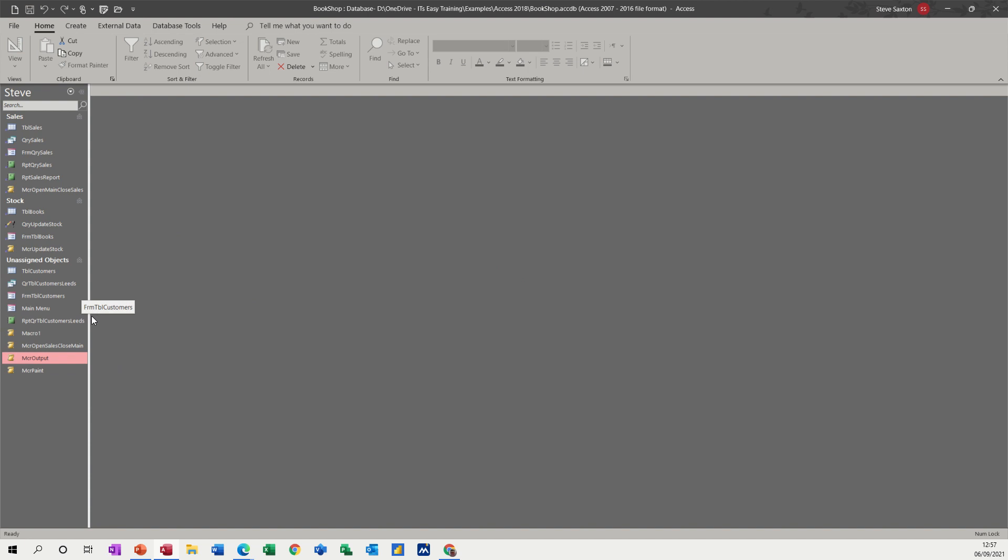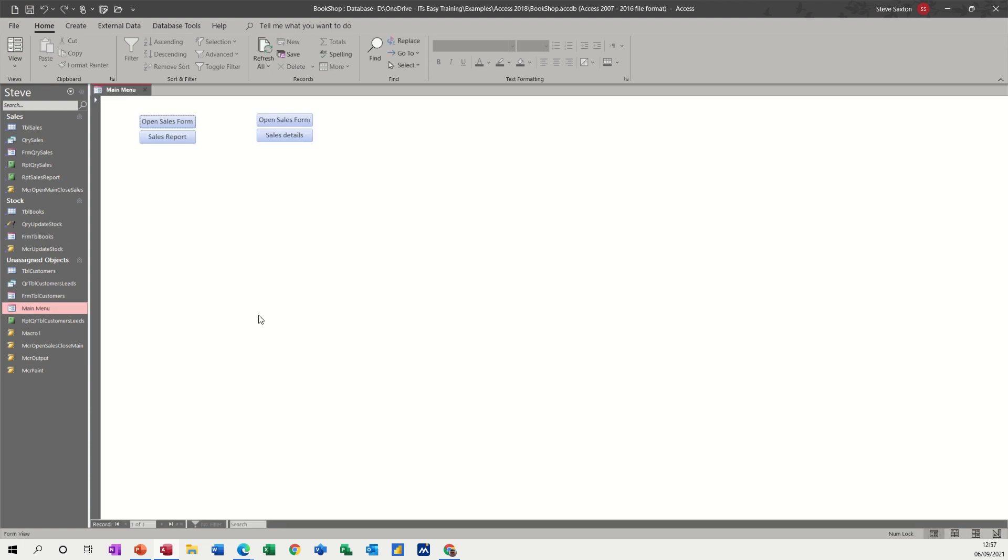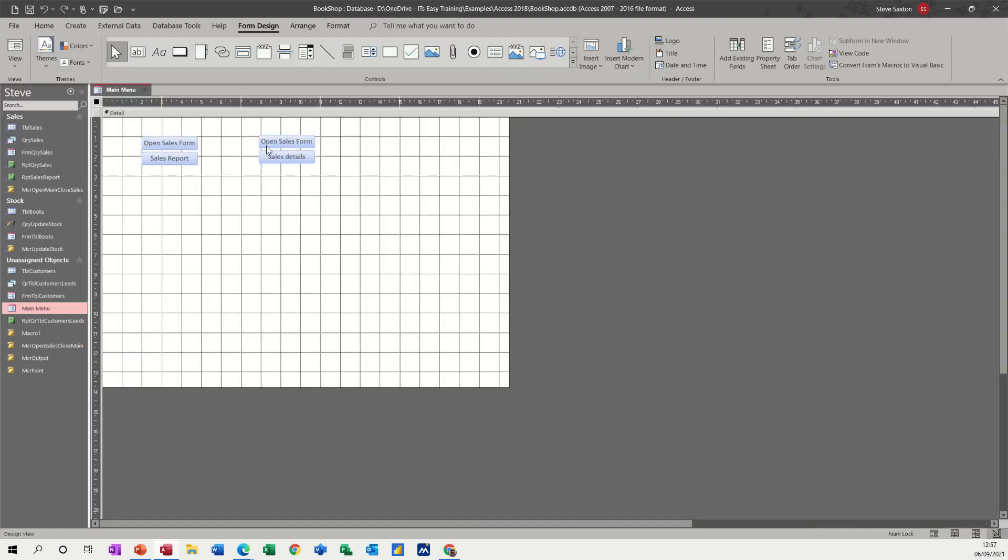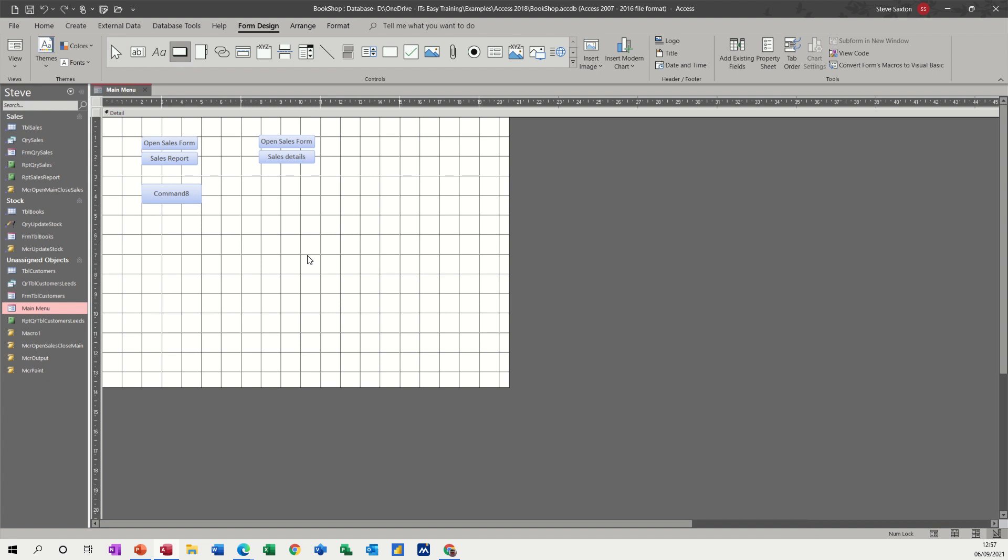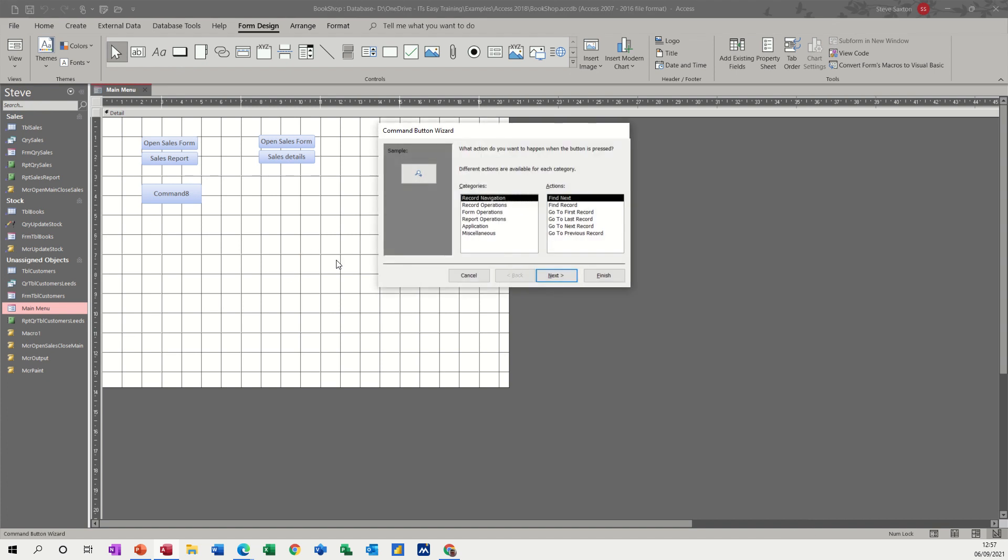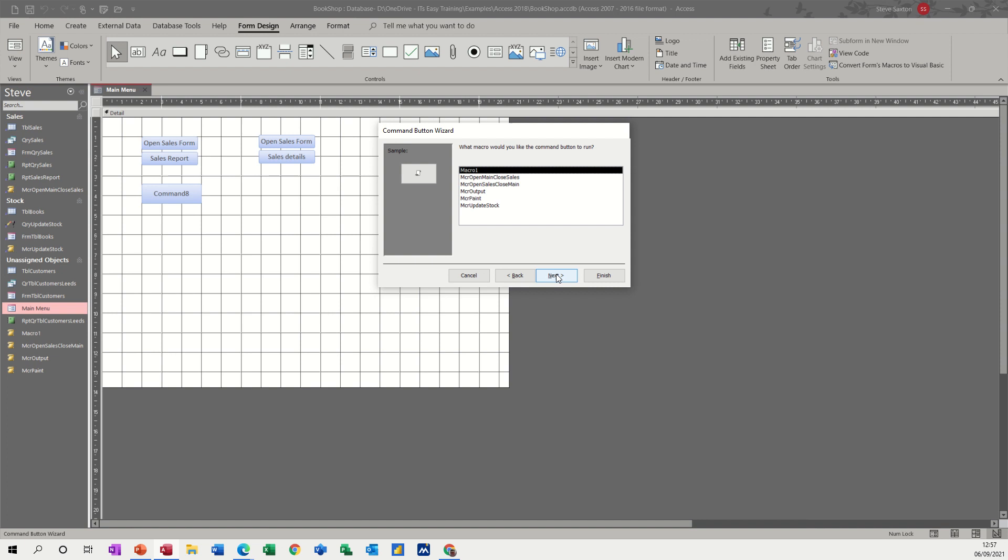If I go into the main menu form that we created earlier, going to design on that, draw a command button wherever you want. And then you can attach that macro to it. So you then just click on a button. So it's miscellaneous, run macro, next, output,